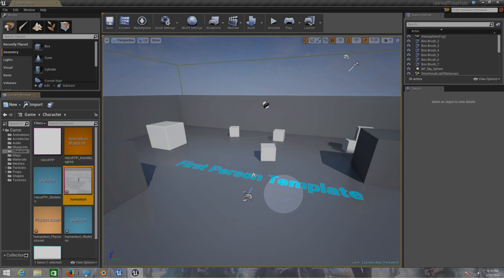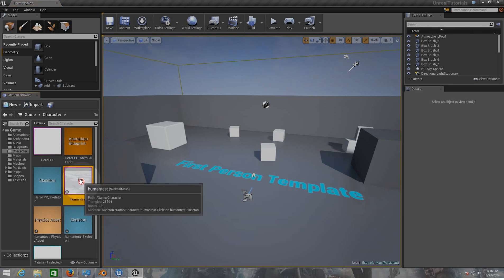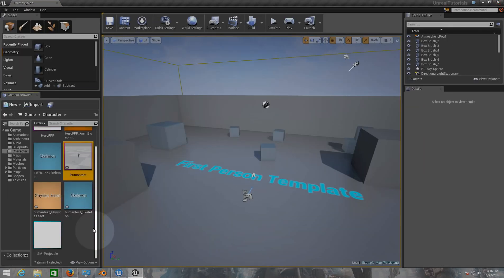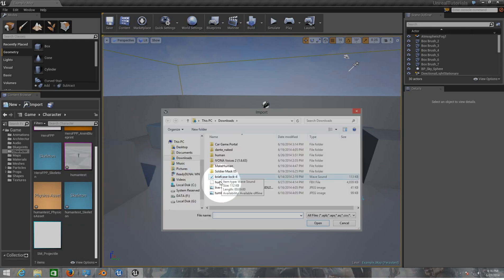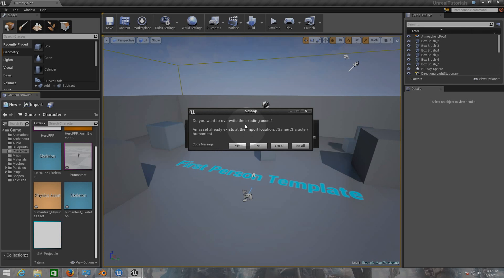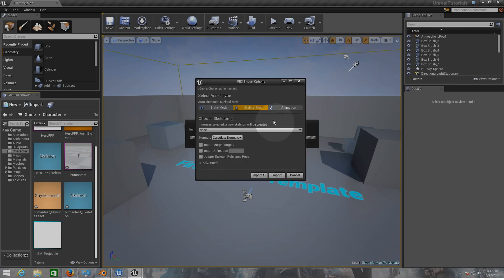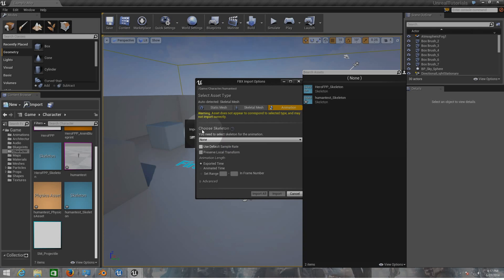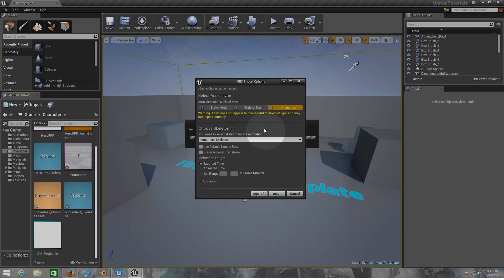Now that we have our character in the game, we need to import the animations. Do the same step — right-click, click Import, and choose the same character file again. You might be thinking 'that's the mesh, where are the animations?' — remember, like I said in the first video, everything is inside the FBX file. A prompt will come up because you're choosing the same name and mesh — click Yes. This time choose Animation and select your skeleton, which is 'human test skeleton'. Then click Import.